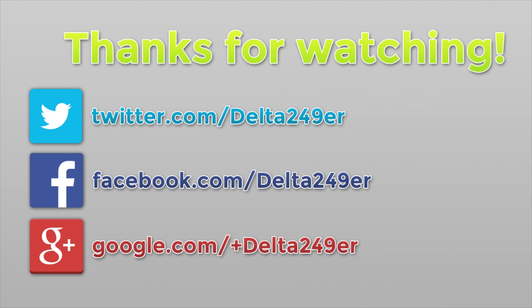If you're not already following me on Twitter, haven't liked the Facebook fan page, or are not following me on Google+, all those links are down in the description below. And if you are new to the channel and you do enjoy gaming tutorials and reviews, make sure you subscribe. Thanks for watching.